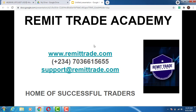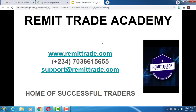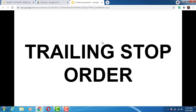Welcome to Remi Trade Academy. In today's video, I'm going to show you how to use the trailing stop order right there on Binance Futures — to trail your profits and how to actually use it as a stop loss. Ensure you watch the video till the end. If you are new to the channel, please subscribe, hit that like button, and don't forget to turn on the bell notification.